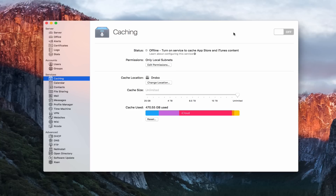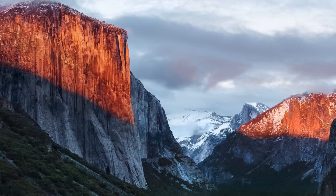Back in the server application — as you can see, I've turned all the services off. There are no green lights on the side, so everything has been disabled. Now what we need to do is close server, so we're going to quit server and it's disappeared. Next we need to run a script.